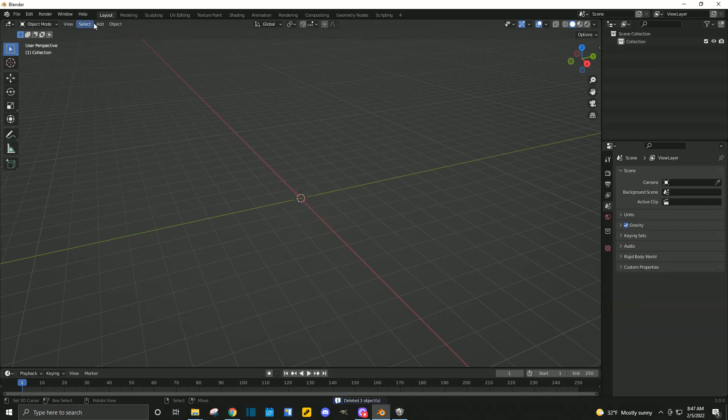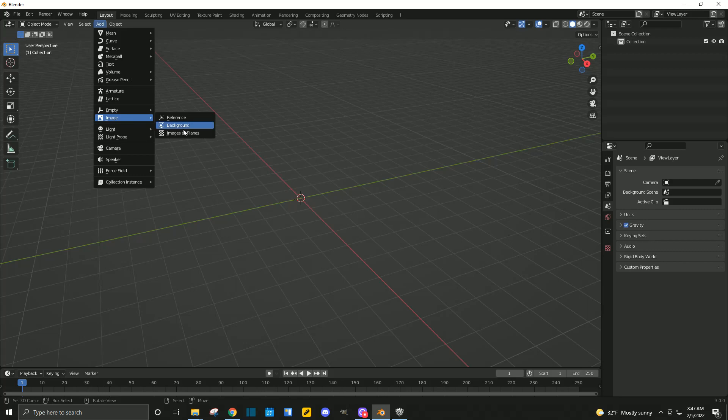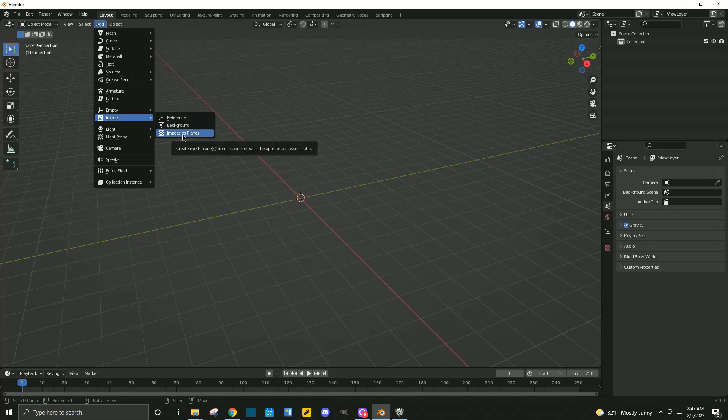In that general project, you'll have three objects. You can delete those. Then you can go to Add, then go to Image, and then Images as Planes.